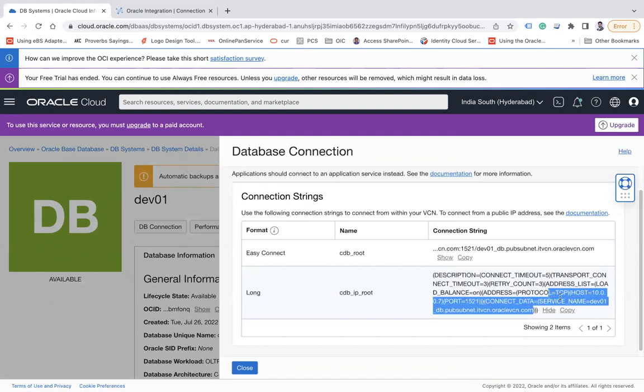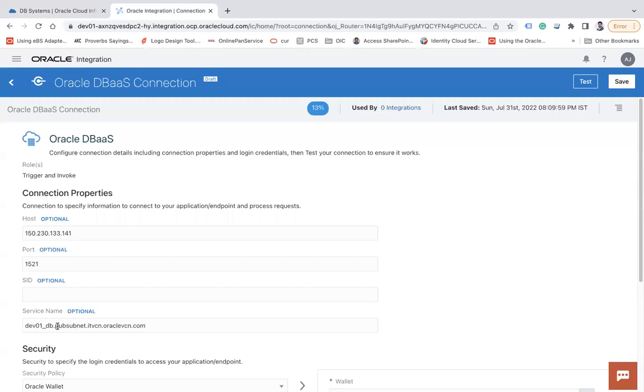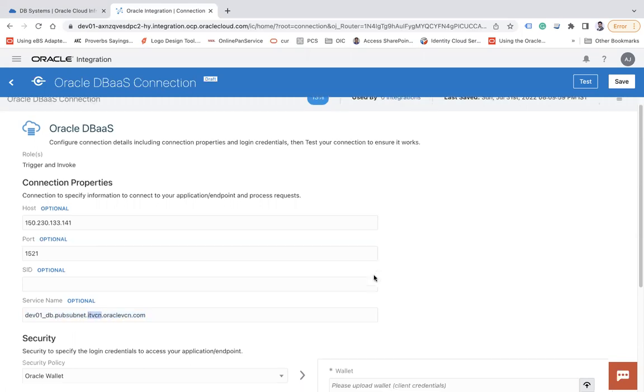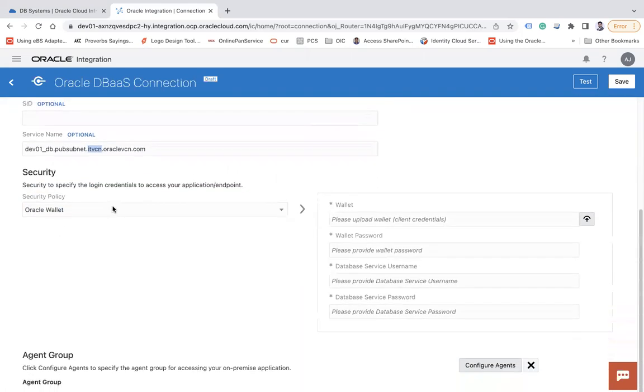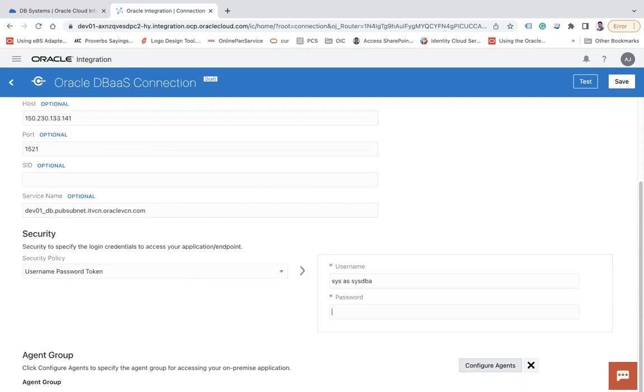And if I click on this show against this long string and here you can see the service name DAB01 hyphen DB. This is the unique name of my DB and then host name. So this is the combination of two things. I copy the same and give it here. So this DAB01 underscore DB I have given while creating and this pub subnet is the subnet dot VCN dot oraclevcn.com.